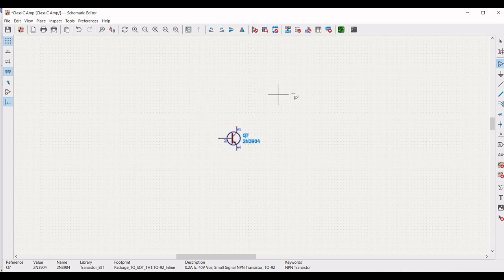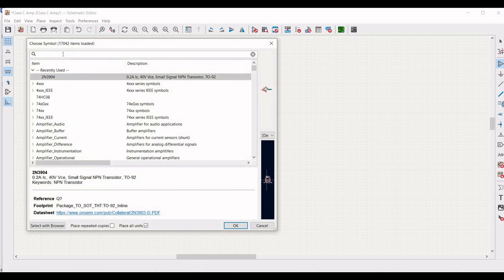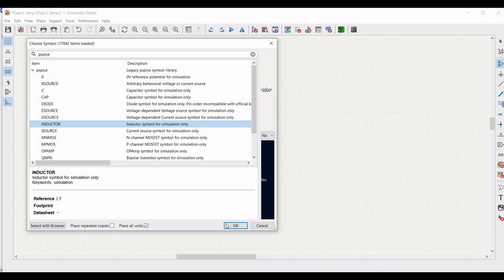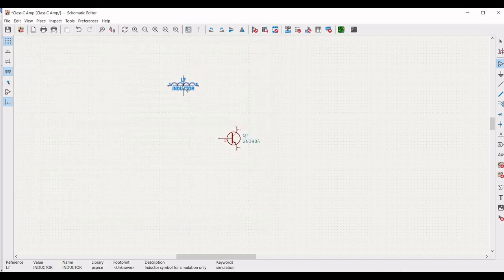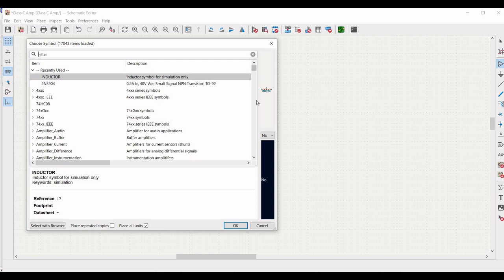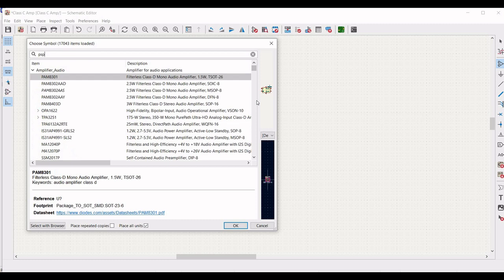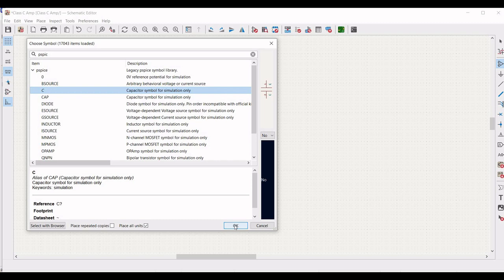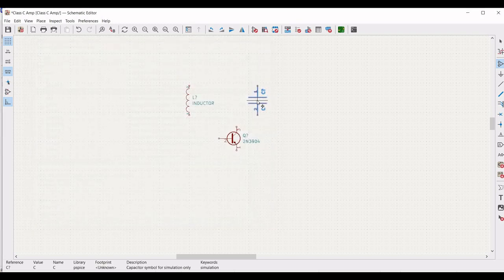Now we have to add other components such as a resistor and the capacitor. Click on the schematic window and type PSPICE. From this particular list, select the inductor and place this particular inductor on the schematic window. Similarly, click on the schematic window and from the PSPICE library, select the capacitor and place it on the schematic window as shown in this particular tutorial.